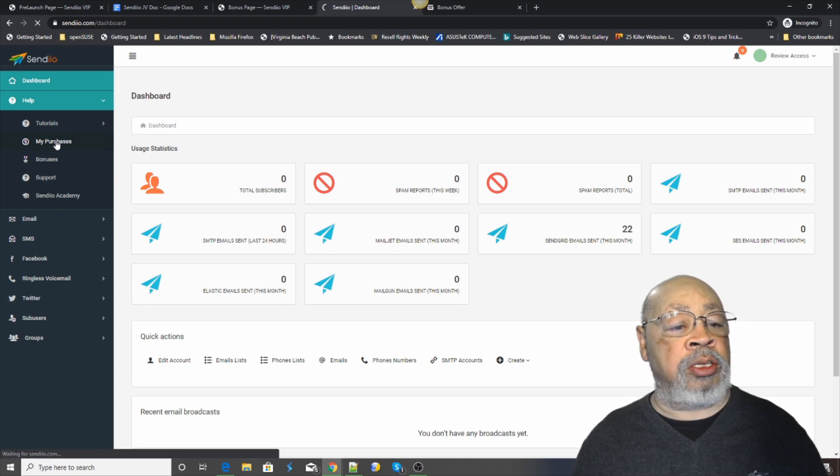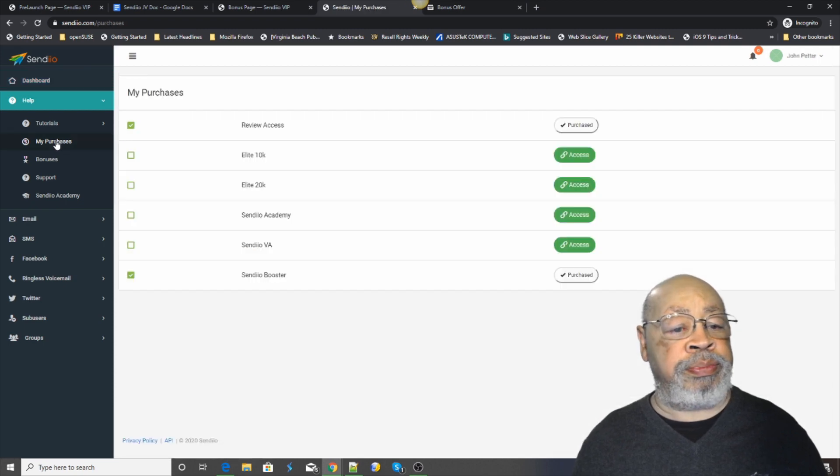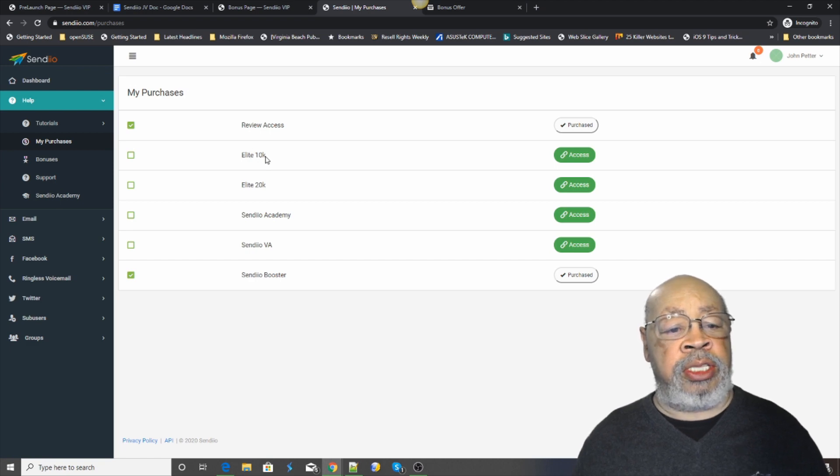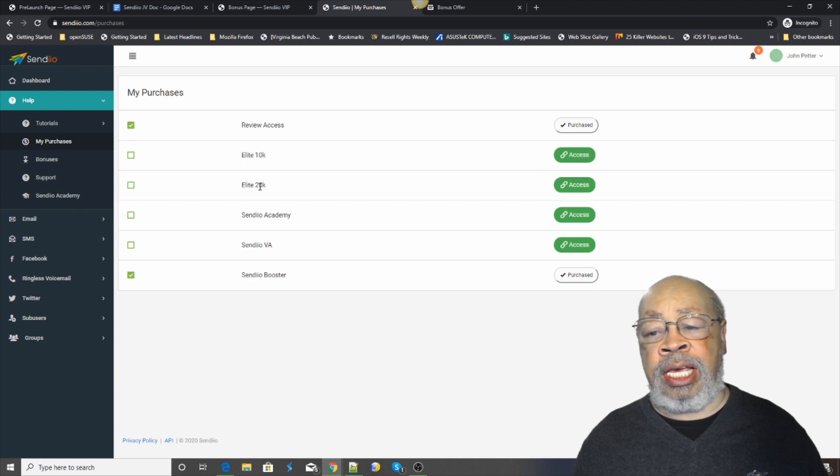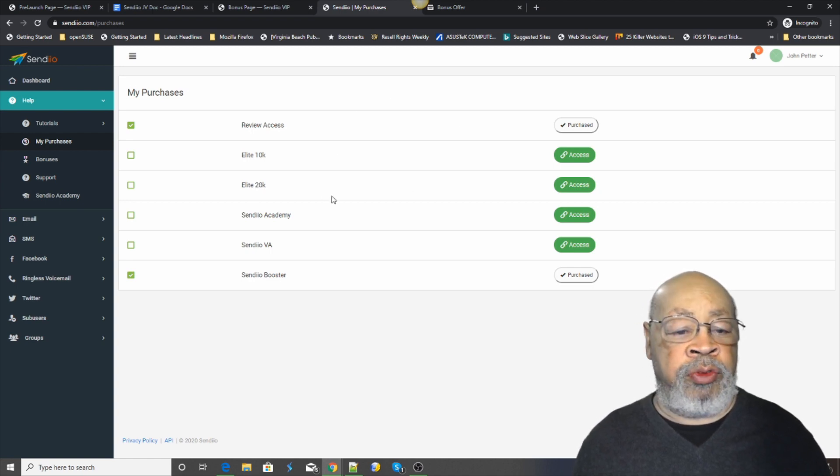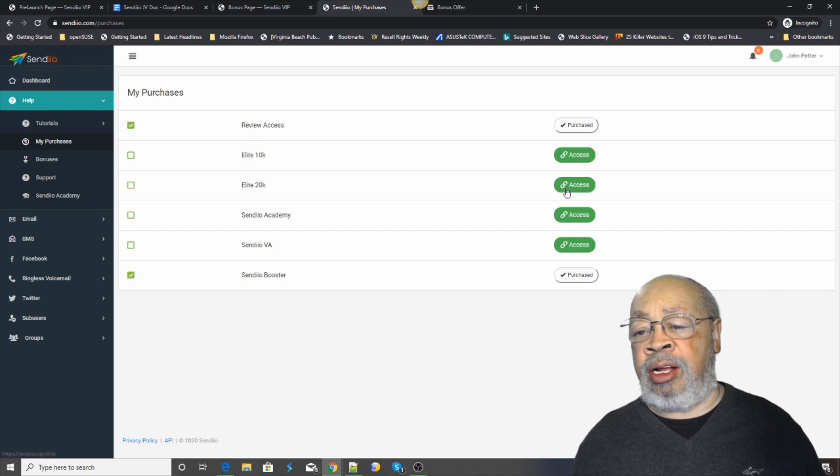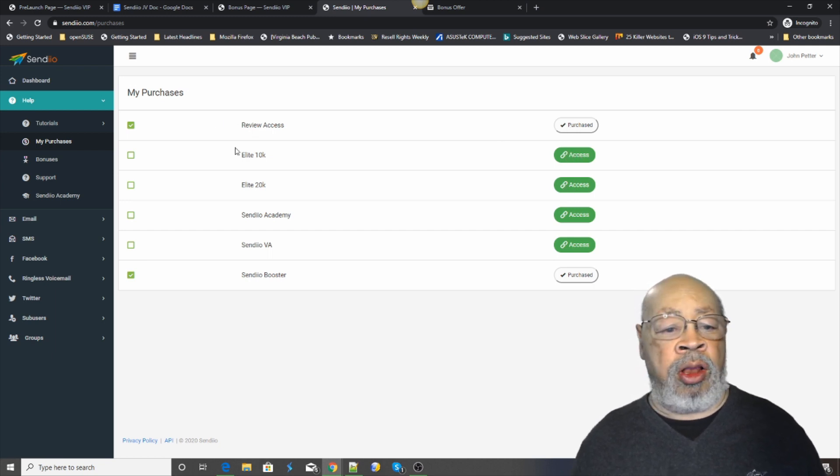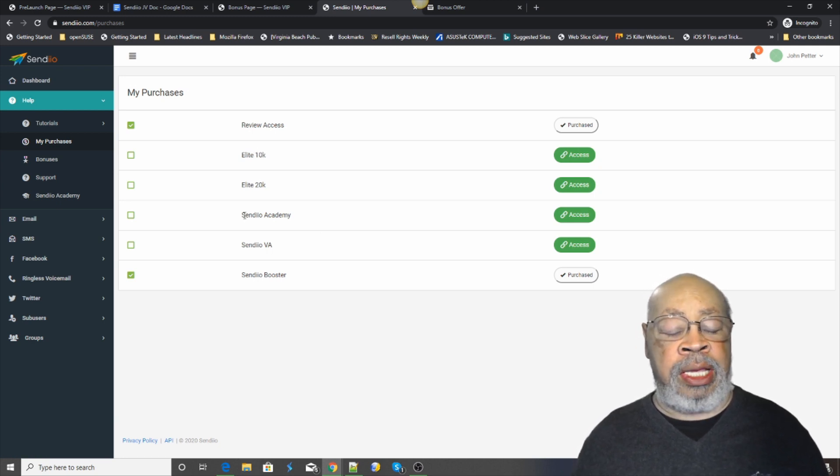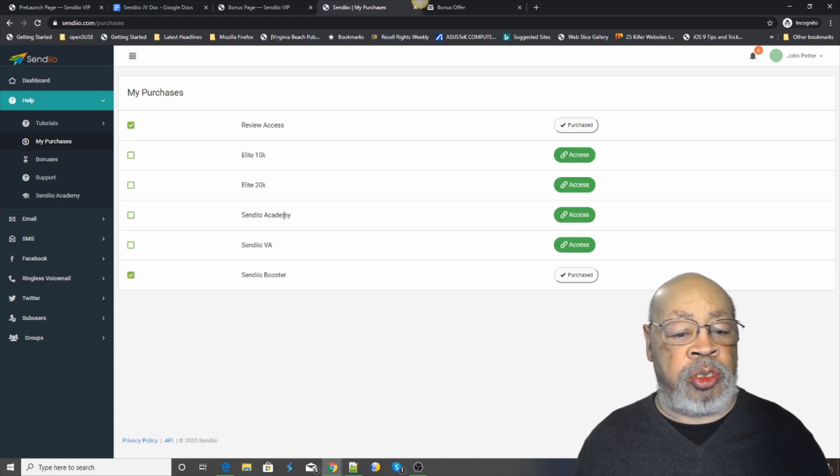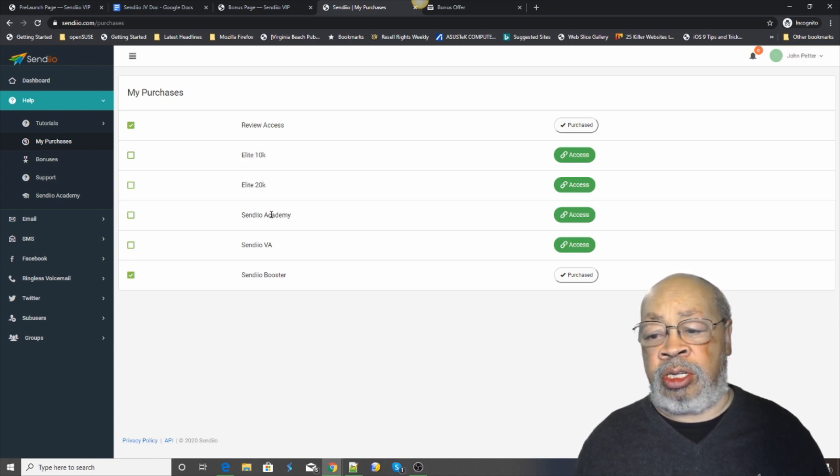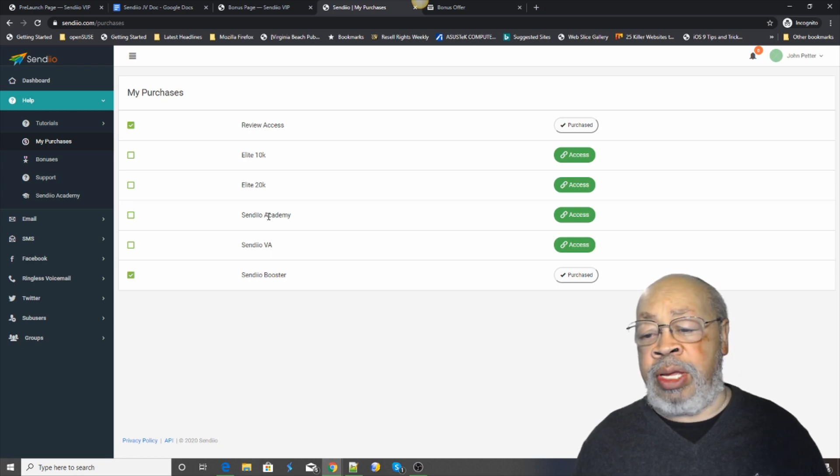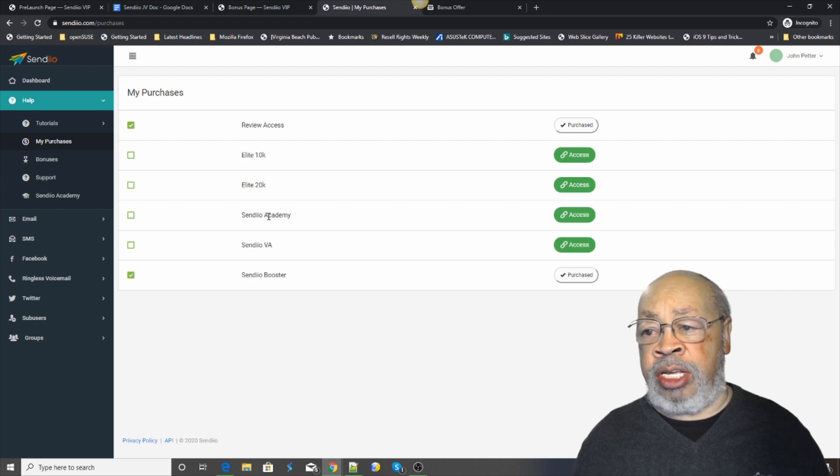If you look, I'll show you how it's set up. You can either use the Elite 10k or the Elite 20k. This is a review account that he has set up, so when you purchase you won't get all of these, you get one of these. The CYNDEO Academy is tutorial information and instructions on how to use the software and how to make the best use of it in terms of earning.